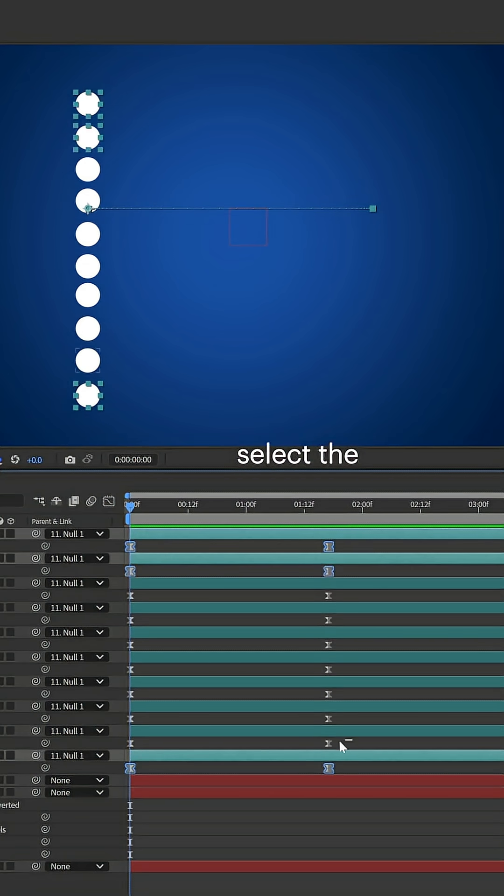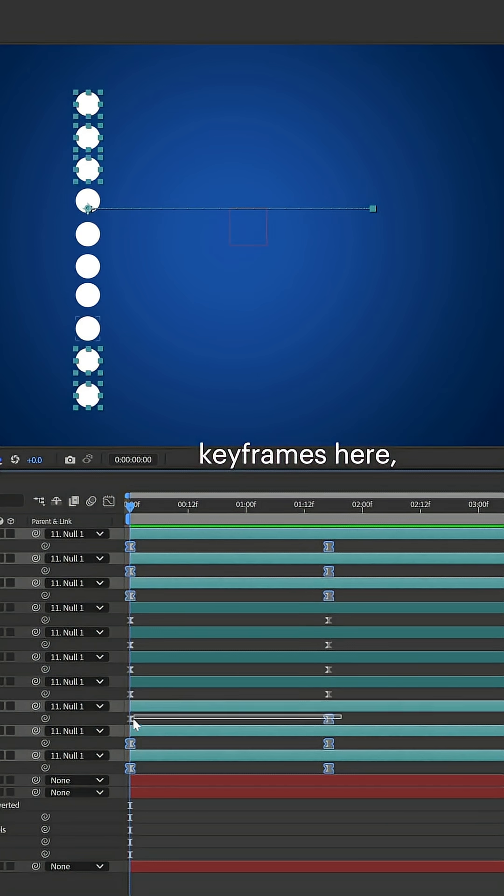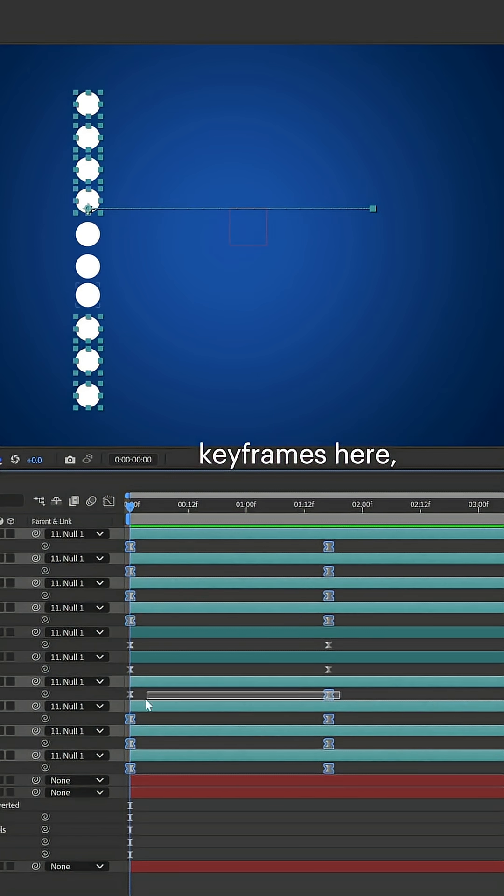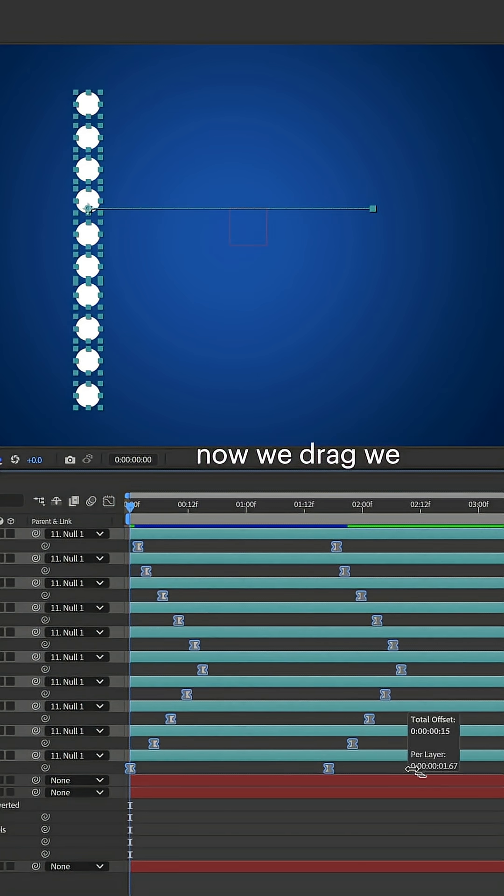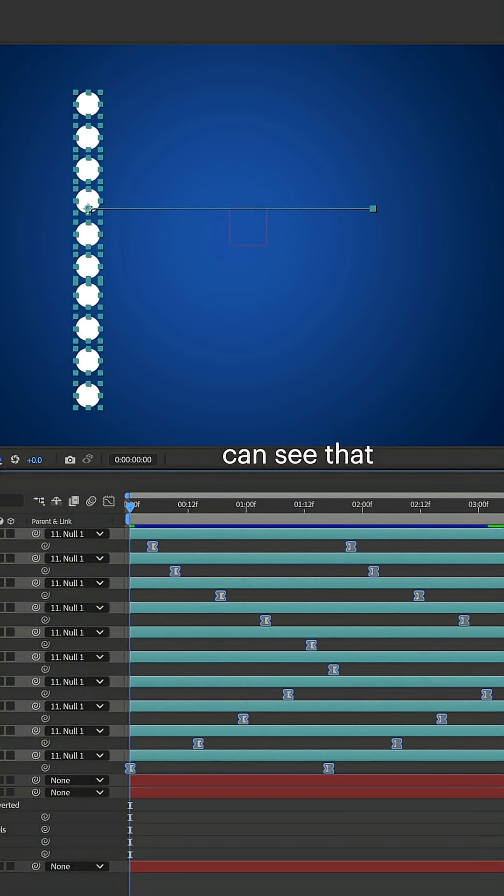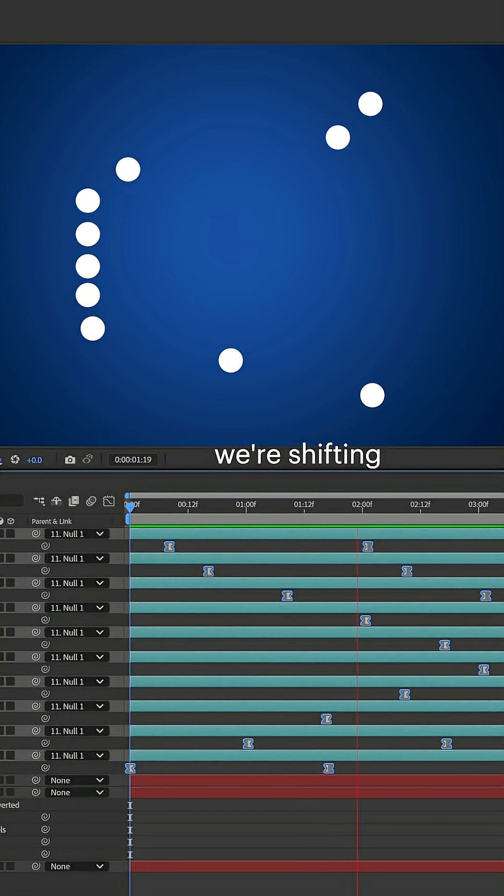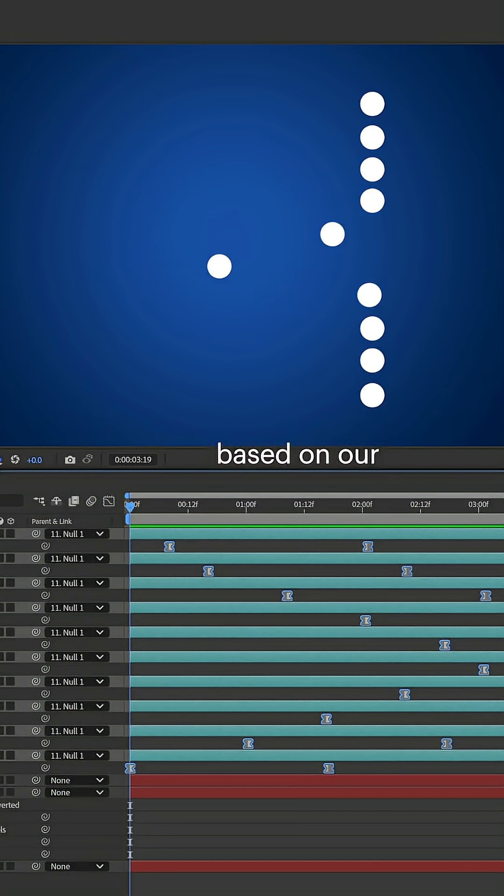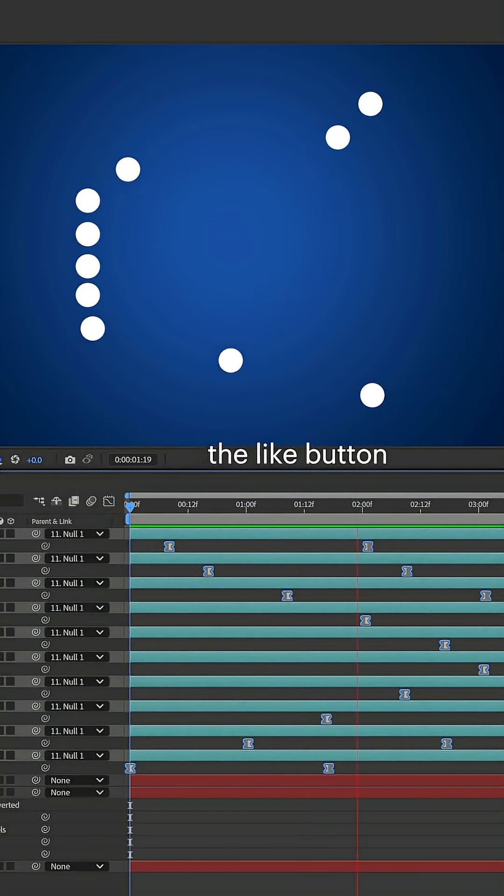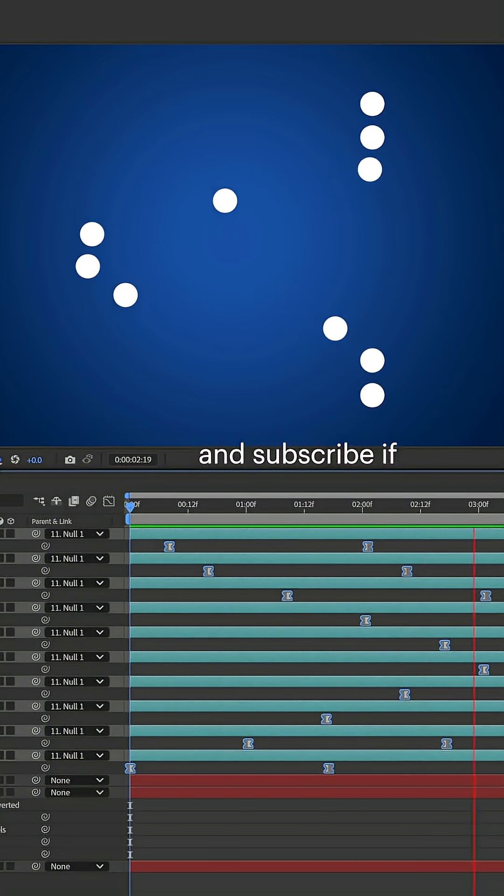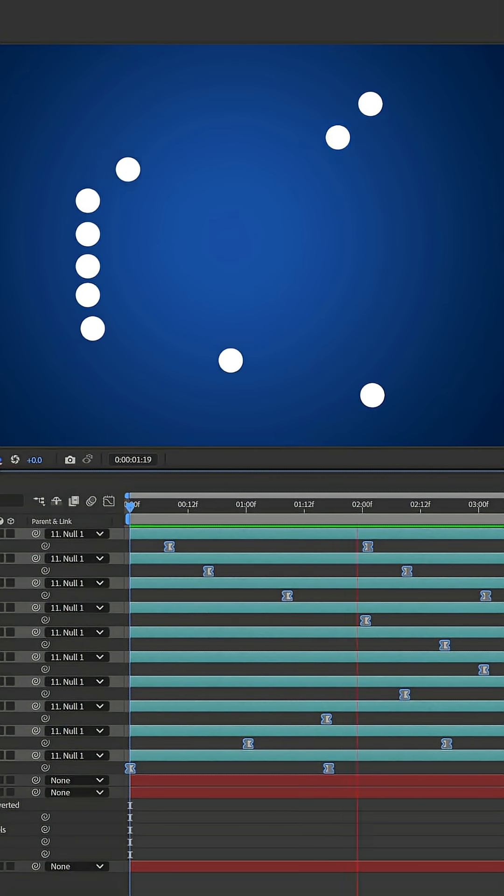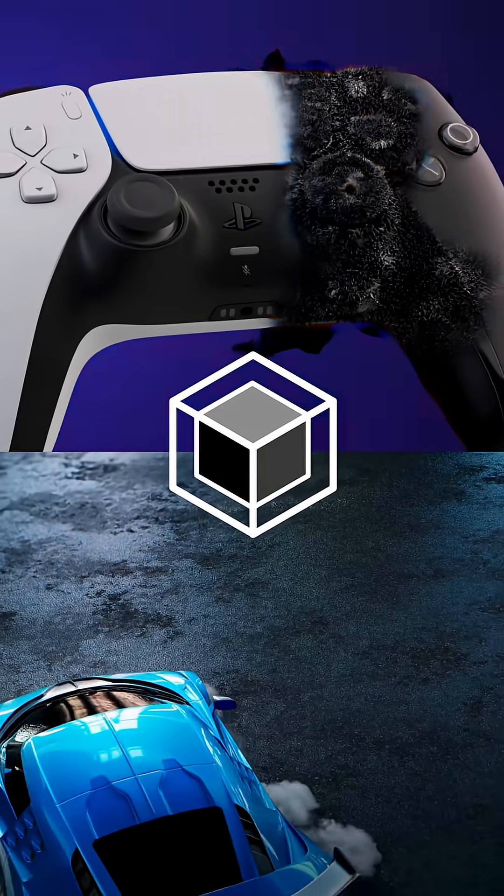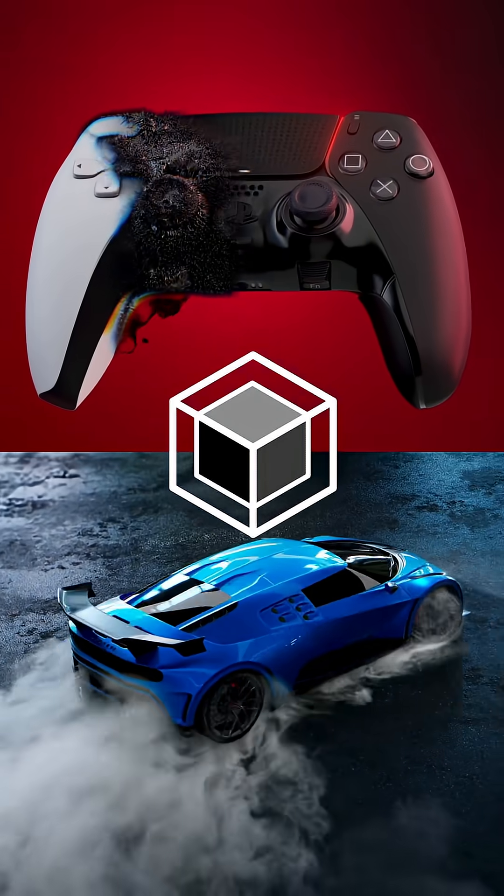Now we'll select the keyframes here. When we drag, we can see that we're shifting our keyframes based on our selection. Hit the like button and subscribe if you want to see more videos like this for motion design using Houdini and After Effects.